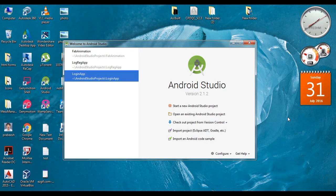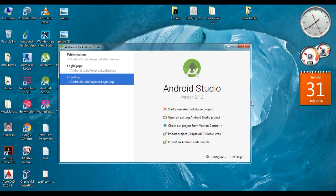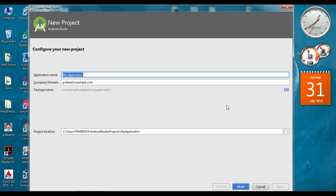Hello guys, welcome back to another Android Studio tutorial. Today we are going to learn about how to create a push notification using Firebase Cloud Messaging. In this video I am going to show you how to create a push notification using the Firebase console. Here we are not going to use any app server, so we are going to create the push notification directly from the Firebase console.